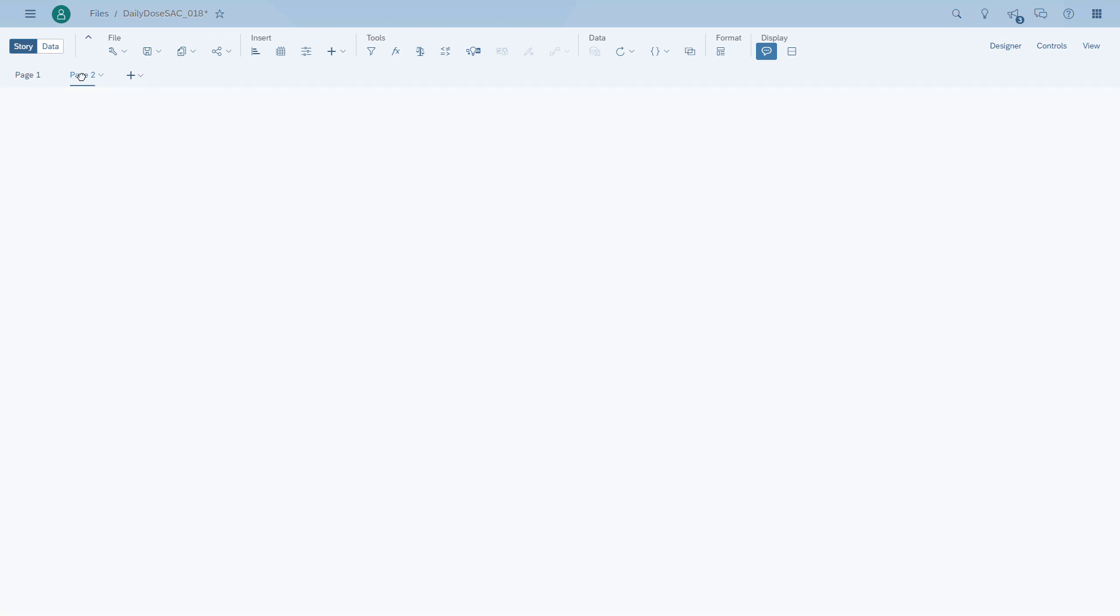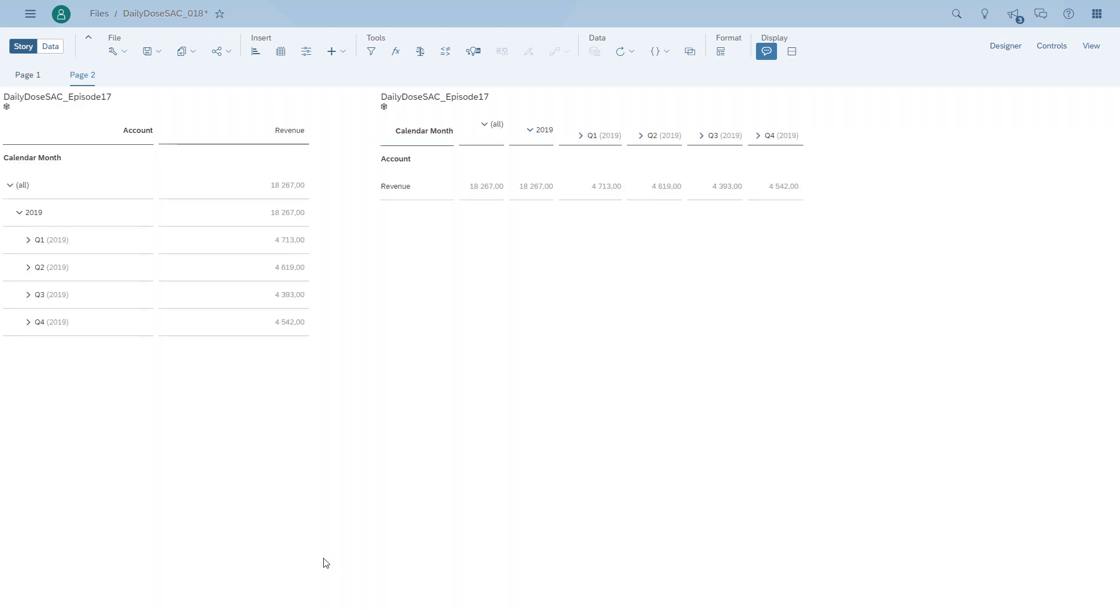For tables, we should take a look at the same kind of recommendations. On the left hand side we have a table where time moves from top to bottom and that shouldn't be the case. Take a look on the right hand side, time moves from left to right. This is basically what the recommendation is.